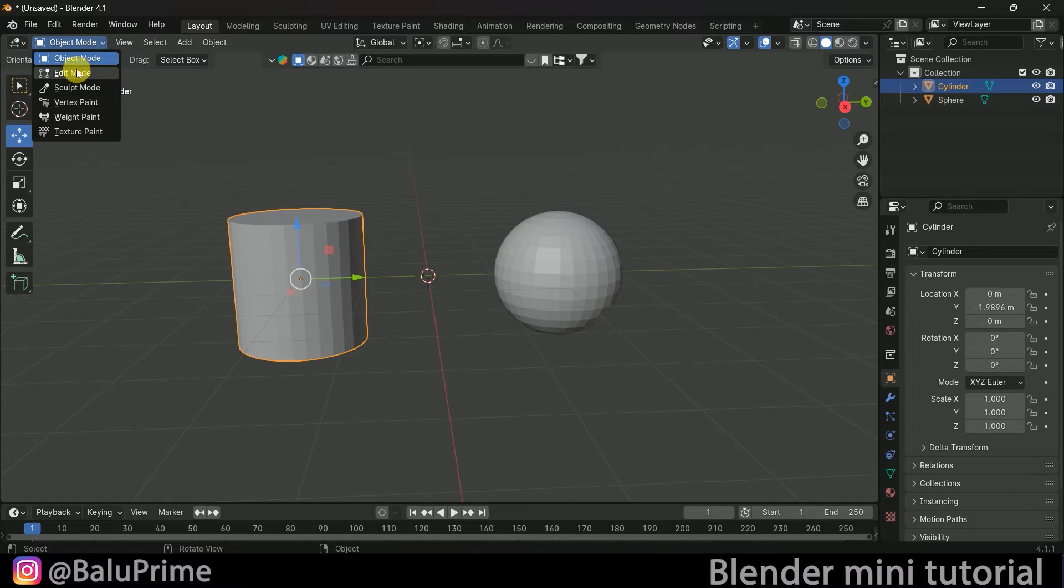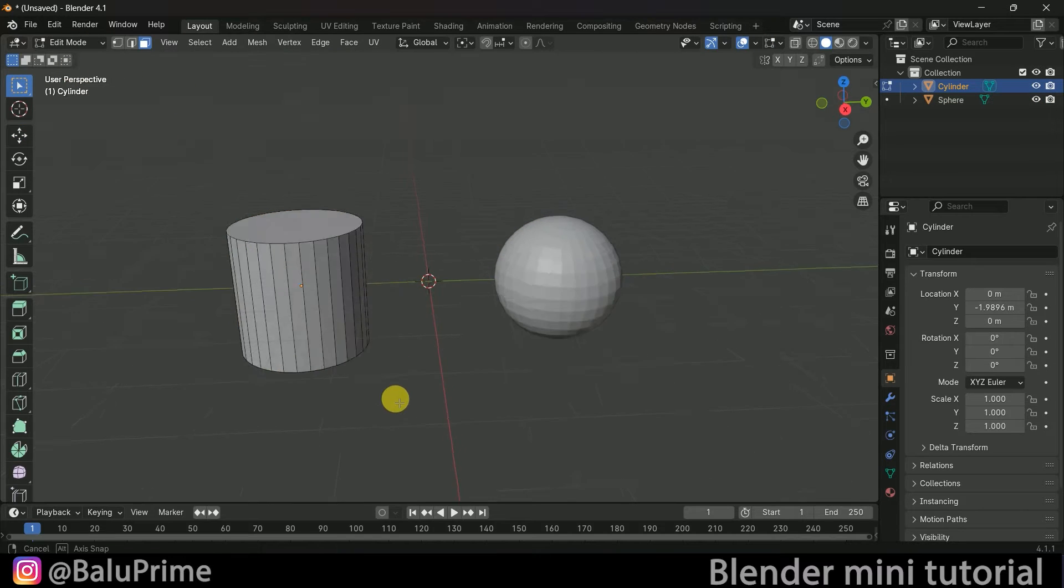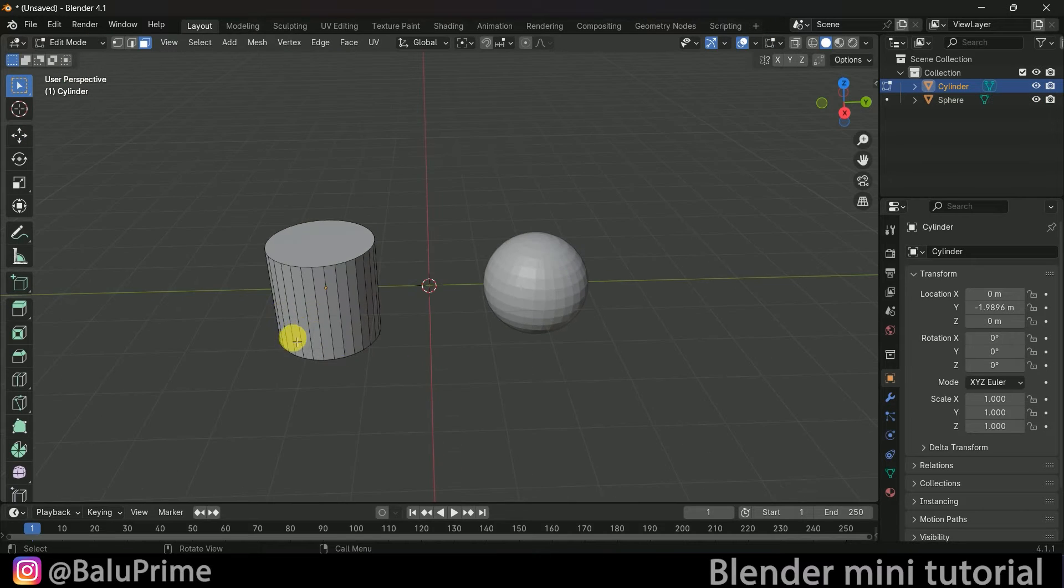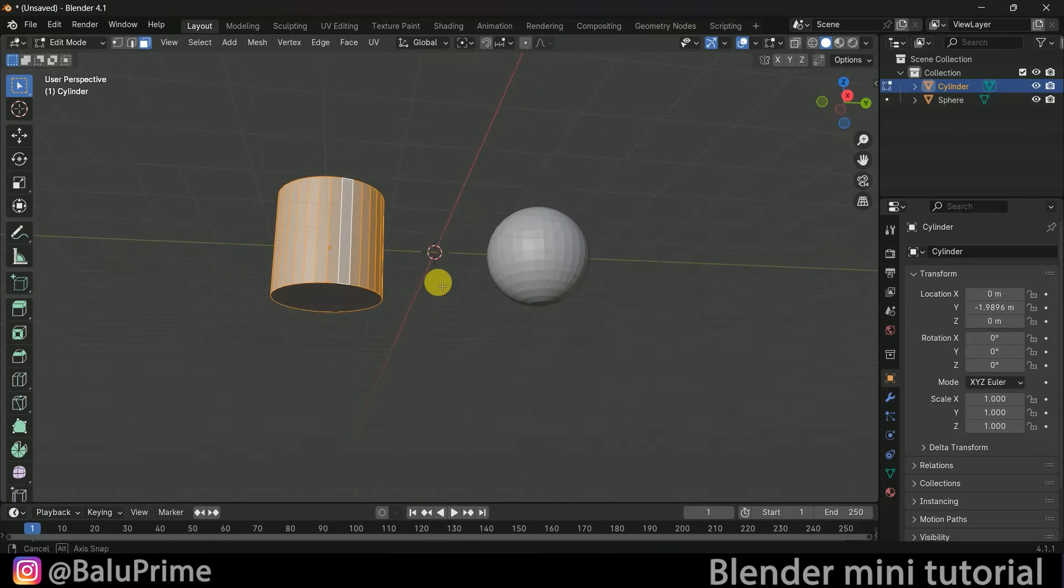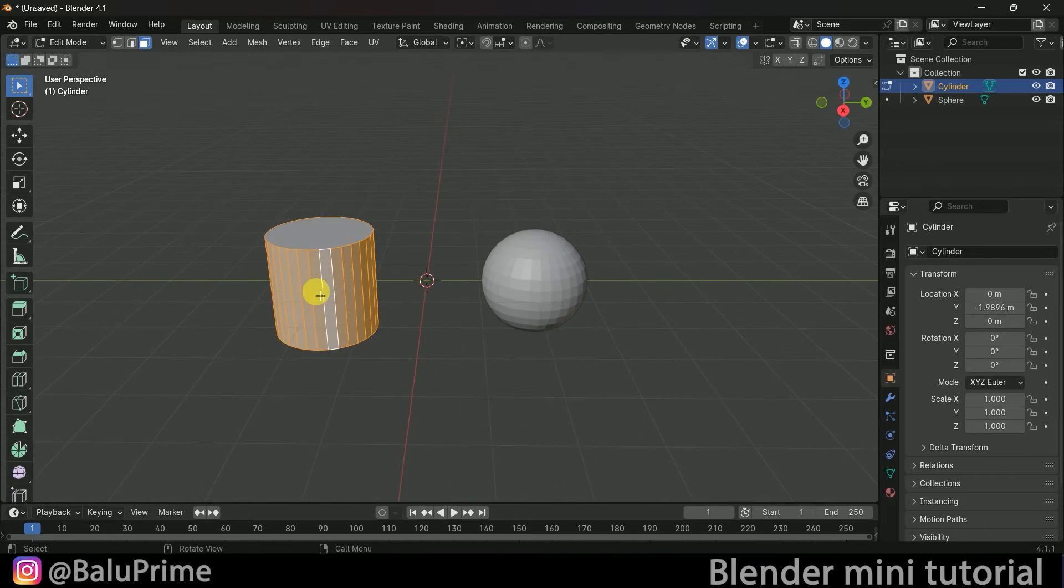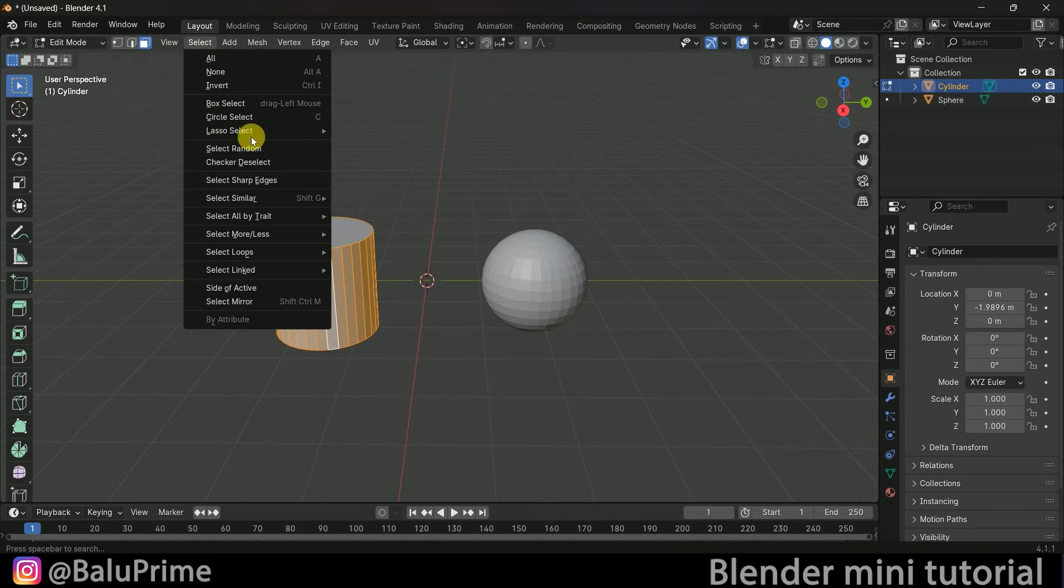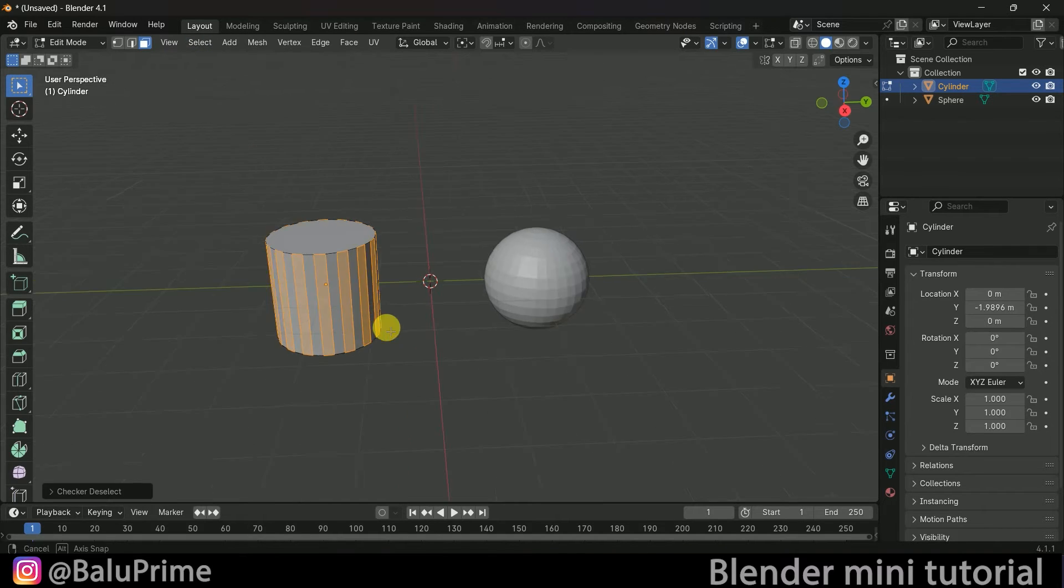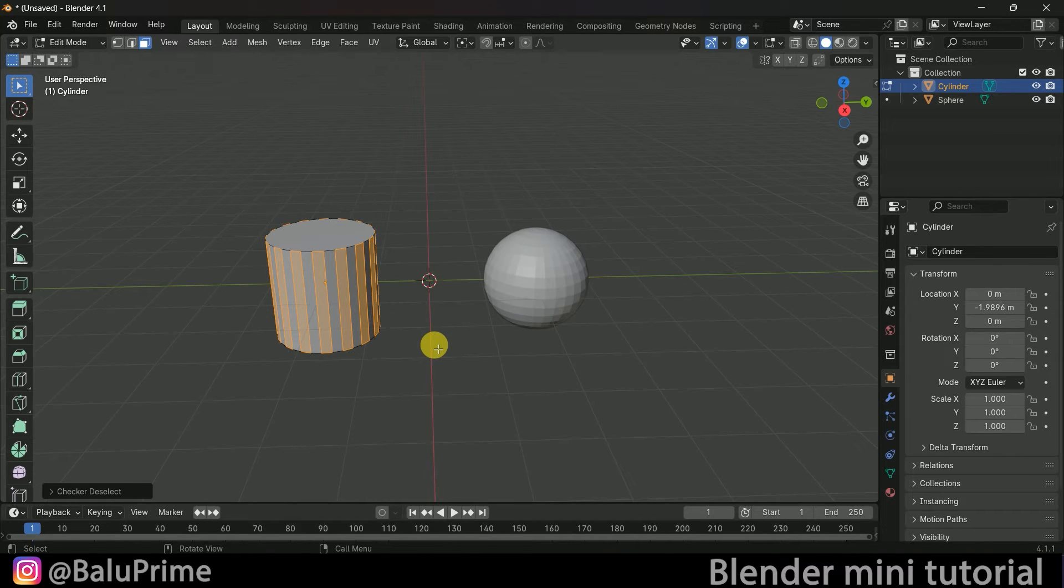You can press Tab to enter edit mode. Hold Alt and select the faces. To select alternate faces, go to the Select menu and choose Checker Deselect. Now the alternate faces are selected, and you can extrude by pressing E.